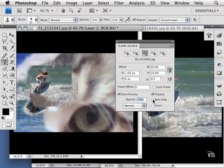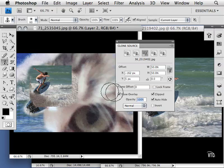I can also choose to auto hide it, so that when I'm moving my mouse and I let go, the overlay hides and I don't have to see it.